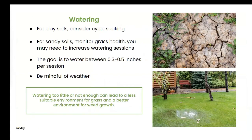Let's talk about watering first. Different soils will require different types of watering. The first image shows clay-like soil. For clay-like soils, we recommend cycle soaking or watering for longer but less frequently — about one to two times a week. Always adjust for rain. The ideal amount of water is about 0.3 to 0.5 inches per session, which is usually about 0.75 to one inch of water per week. This can be adjusted depending on rainfall.